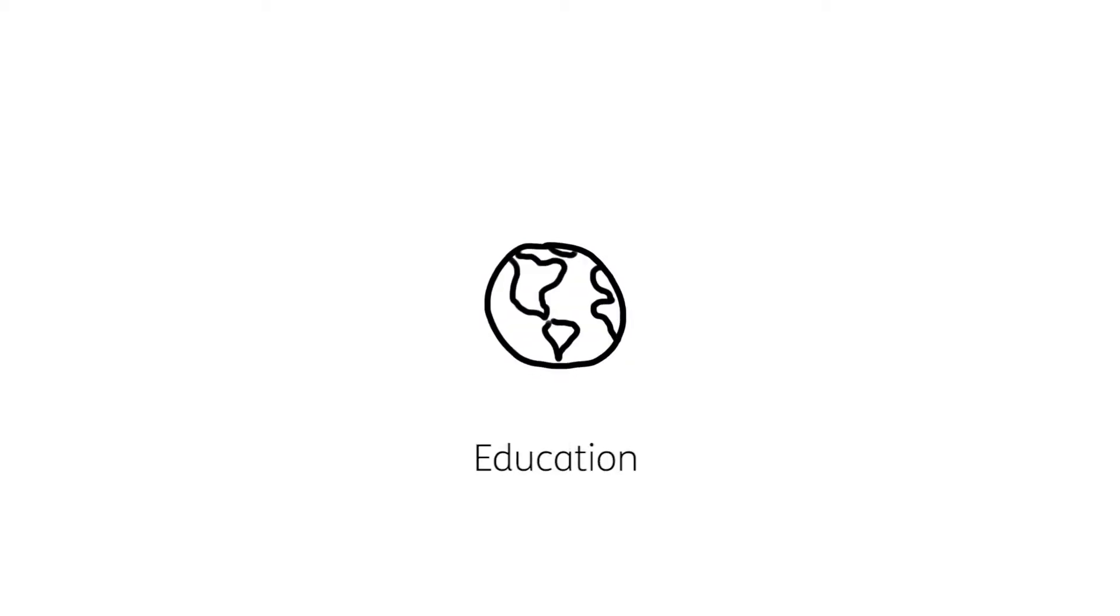The Earth. Its resources are the foundation of our lives: food, health, education, energy, raw materials, and culture.